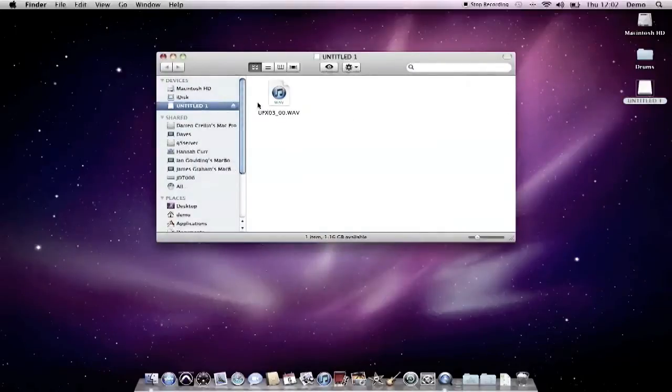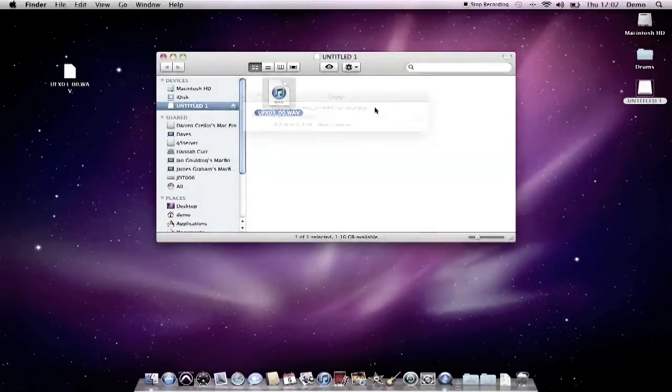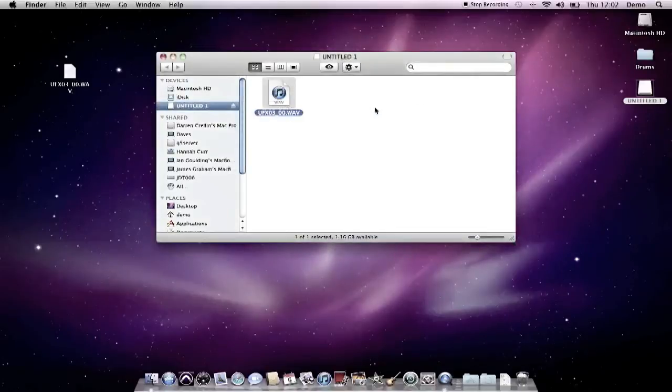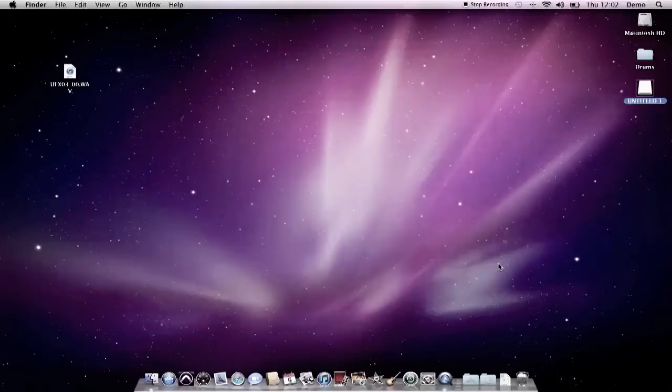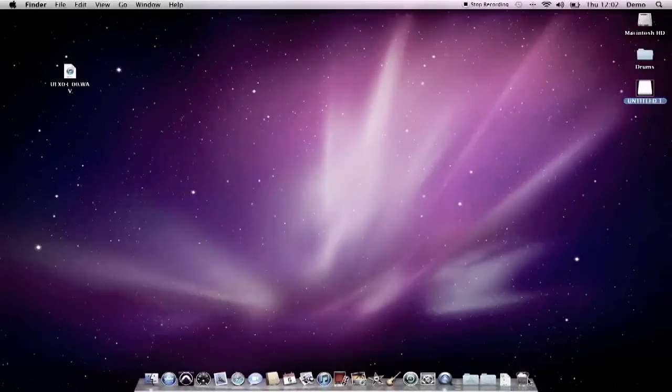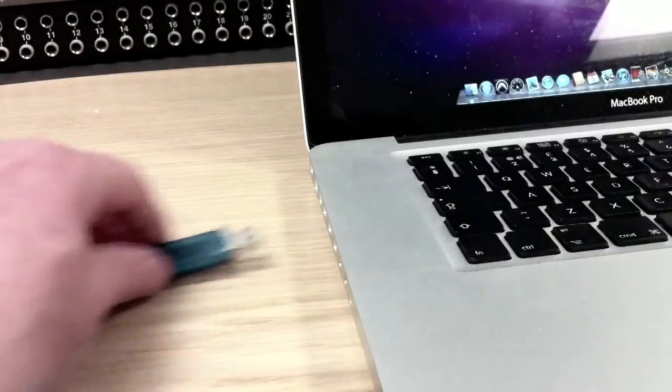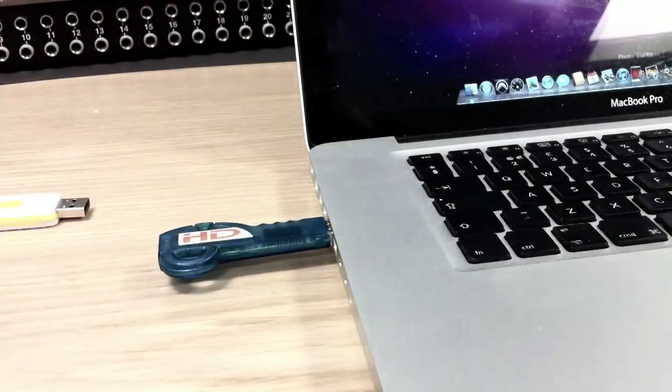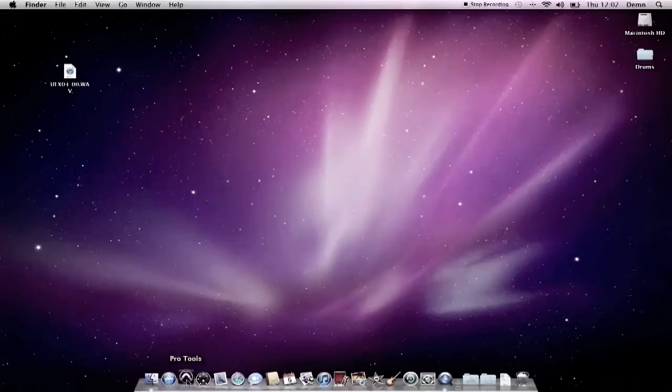Now there's only one file in here which is because the RME records in a multi-channel interleave file format. But that's not a problem because most programs would be able to handle that. Don't need the drive any longer. Plug my Pro Tools dongle in. Launch Pro Tools.